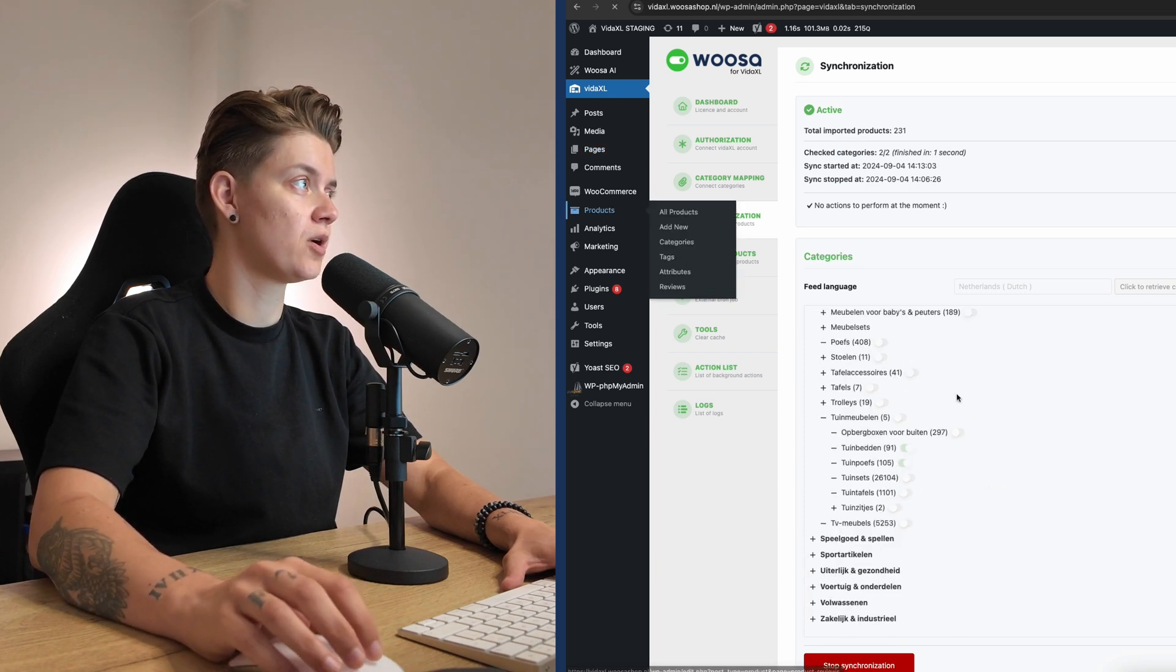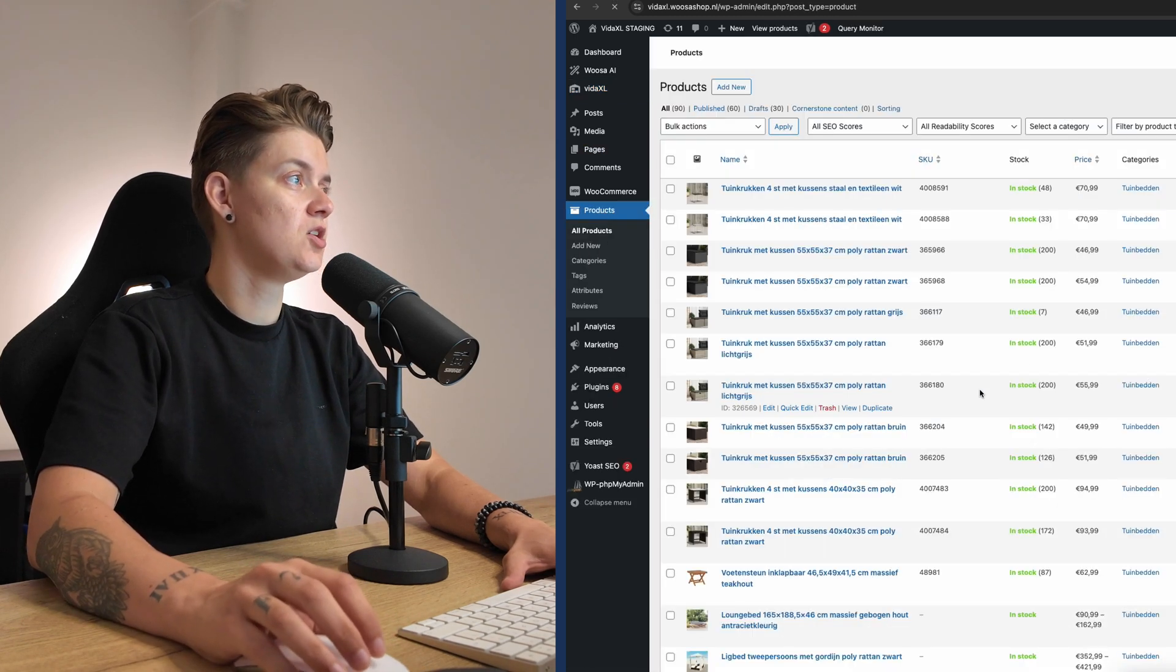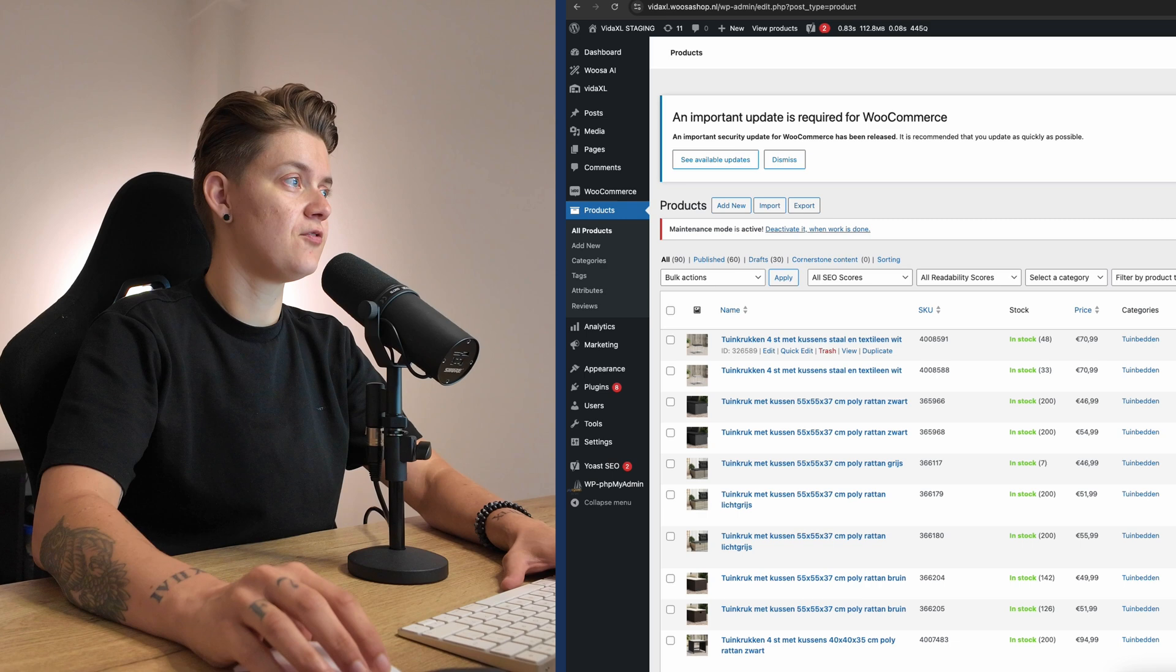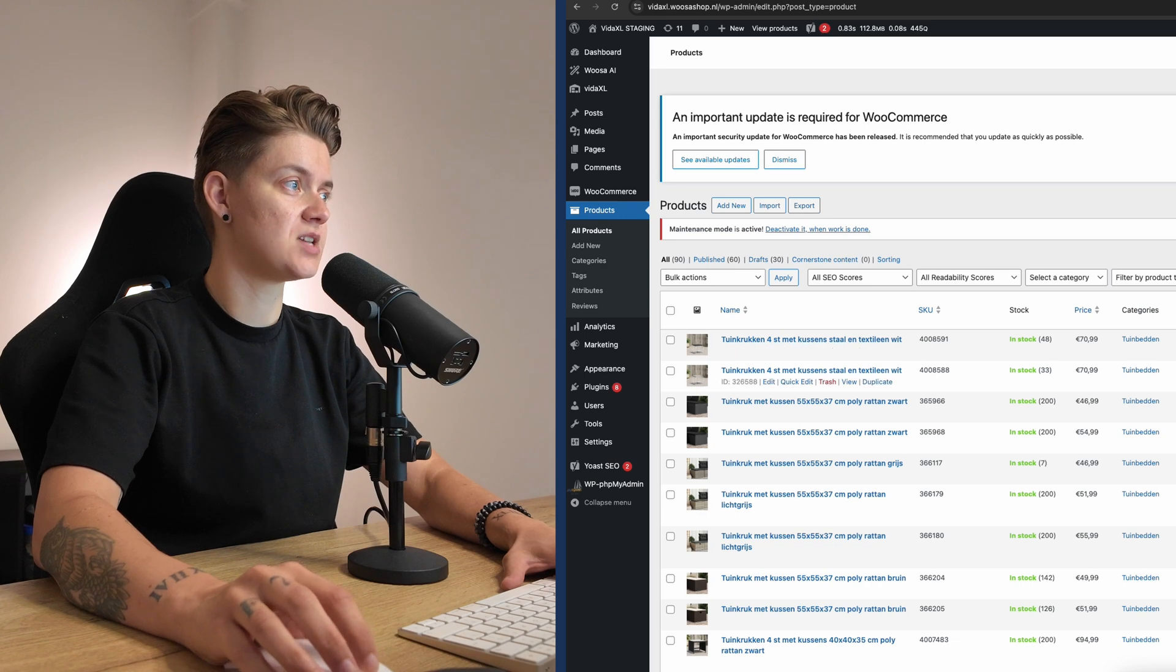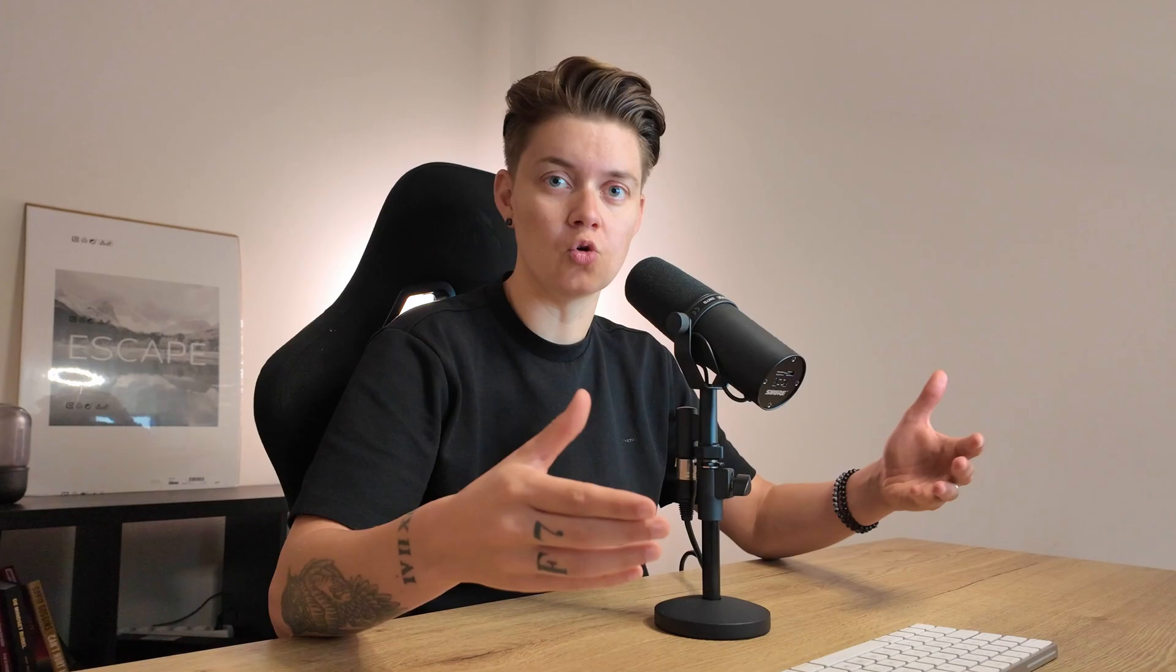So when I go to products, you will see that I have Vida Excel products imported. This is a dropshipping supplier. So basically this means that I'm using the product description and the product content the dropshipping supplier provides me. But that means that everybody that uses this particular dropshipping supplier will have the exact same product content. And that's what we do not want. So we want to make our content unique and we also want to optimize it for search engines like Google.